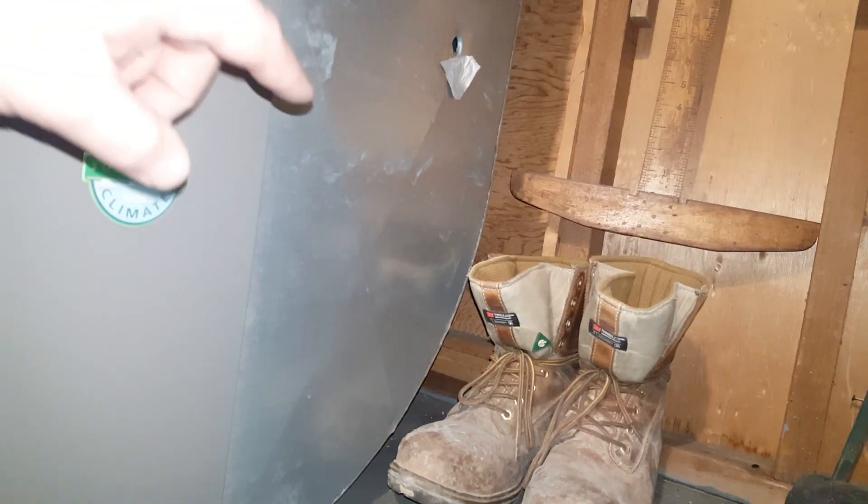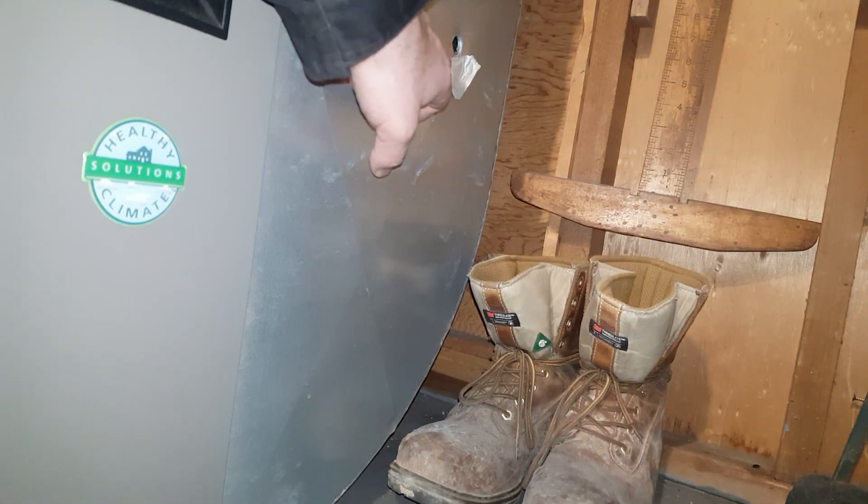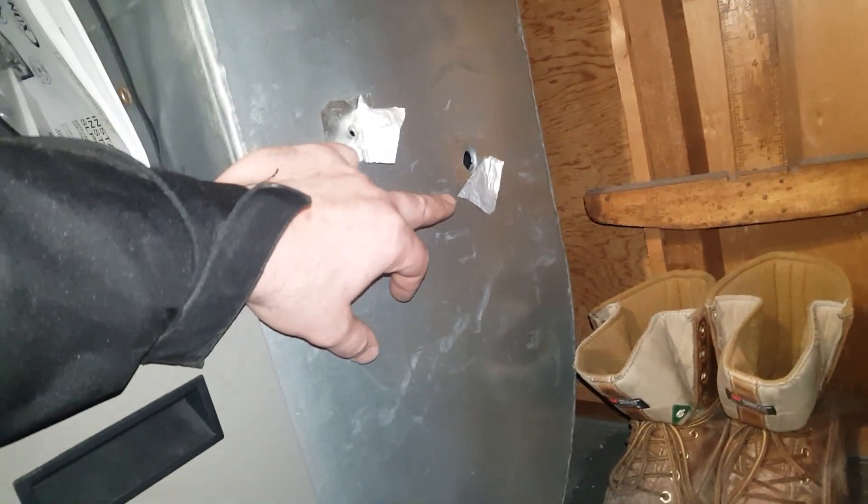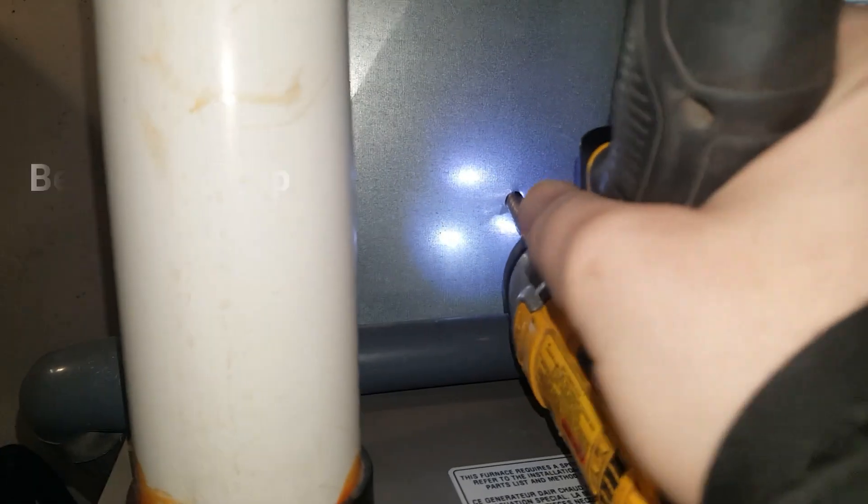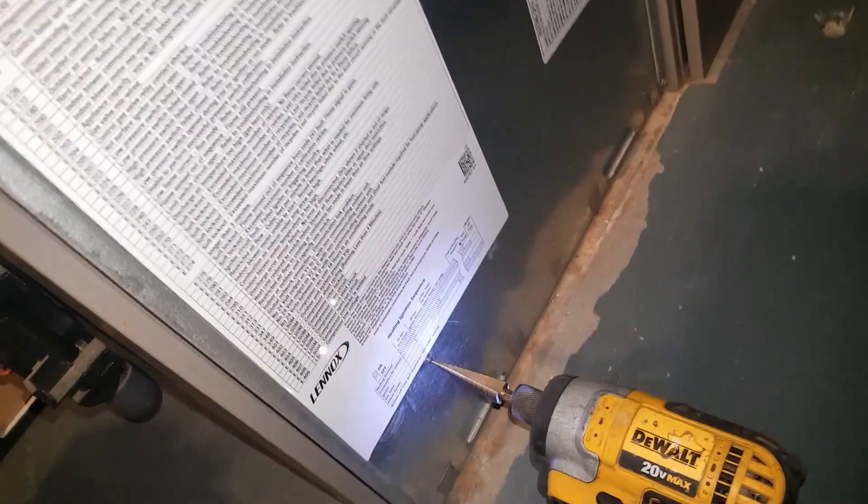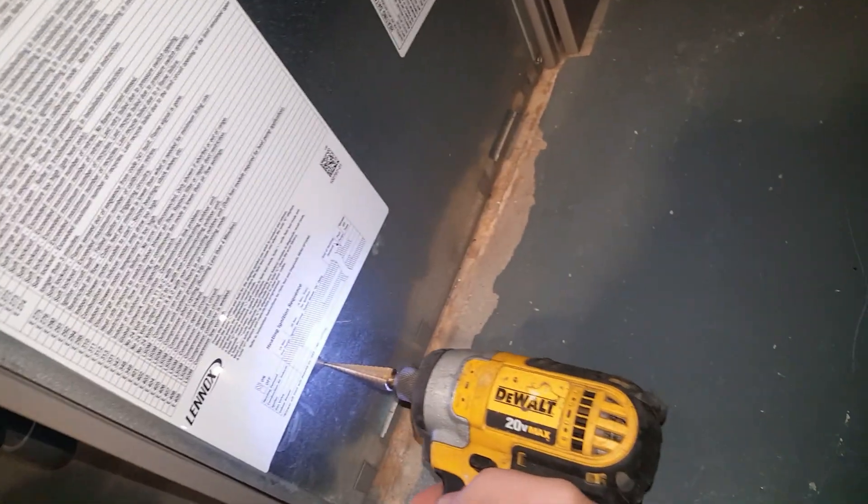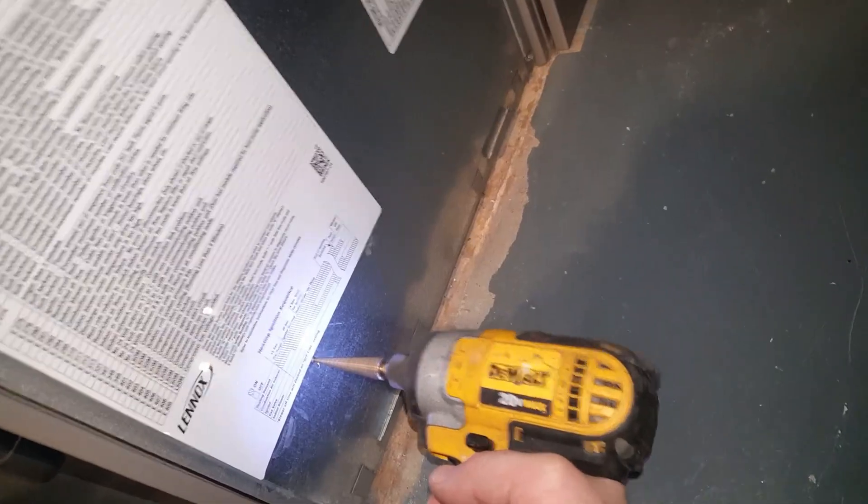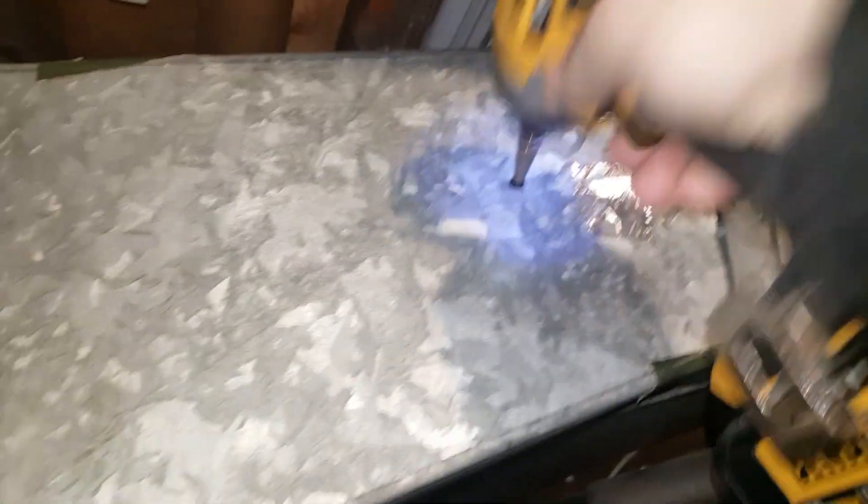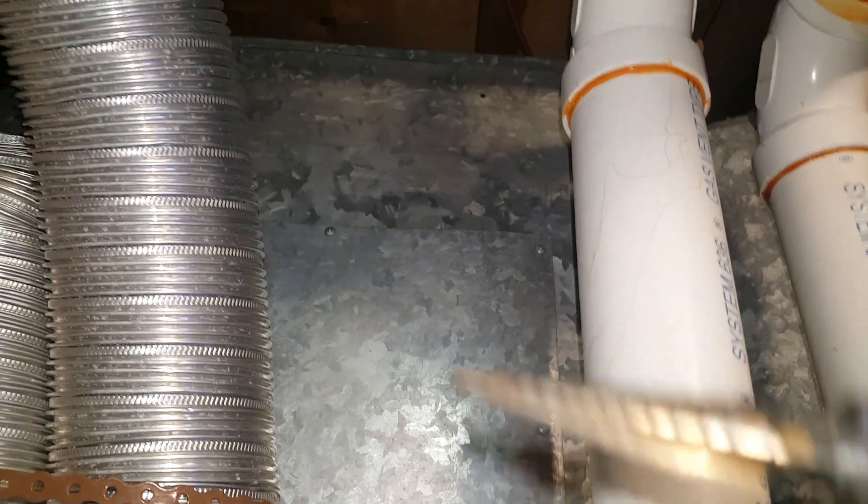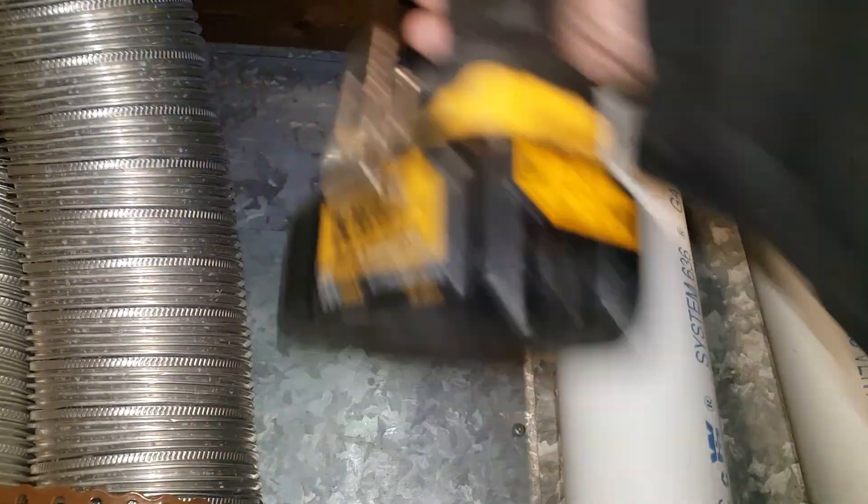So I have one spot here that I can put on my return side for the evaporator in the blower compartment. Got a spot here for my supply, and then I've got a spot up there for my evap pressure drop.